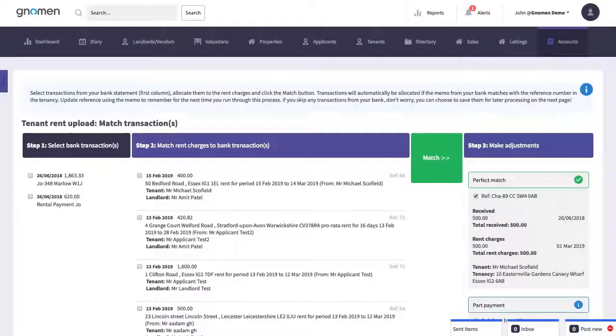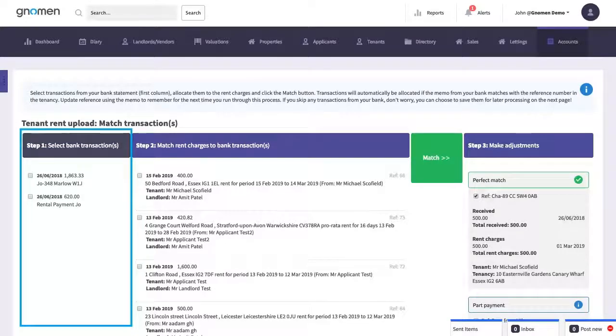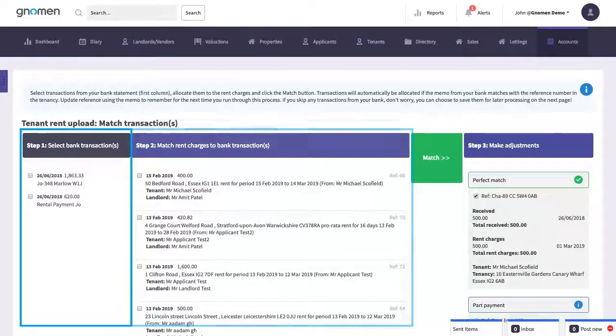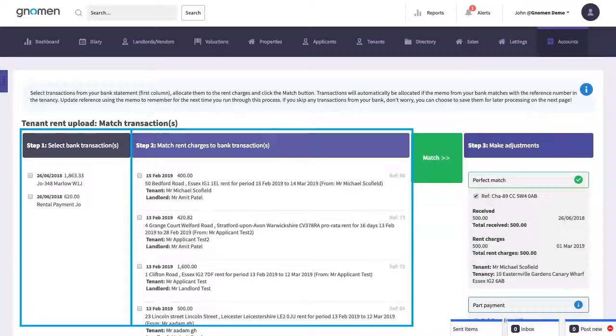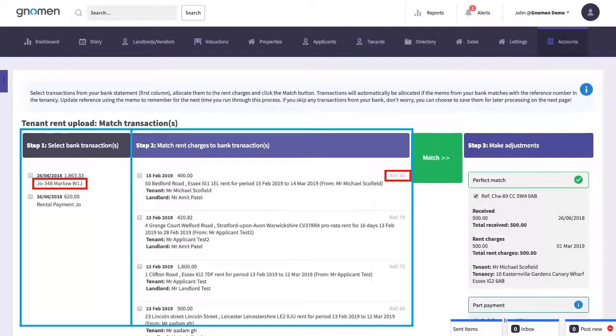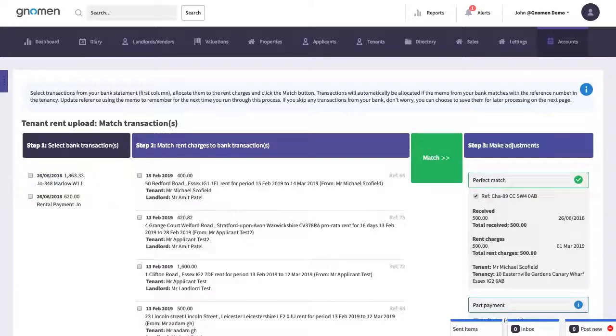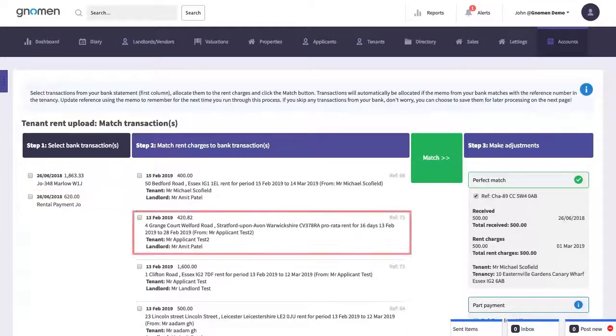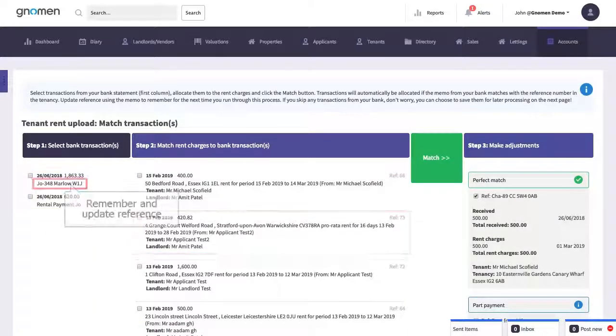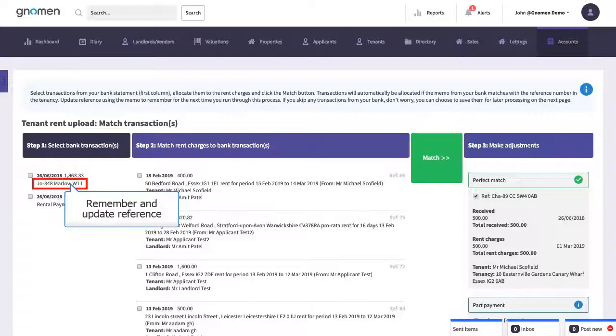Jumping back to the top we'll notice that there are some rents received in the bank that are not matching up with the rents as due in the system in the middle column here. That's because the reference number that the tenant used is different from the reference that's found in the system. So for the first rent run we'll manually match the transactions up and then we'll tell the system to remember the reference that the tenant used so the next time we do the rent run it will automatically match and proceed to the next stage.